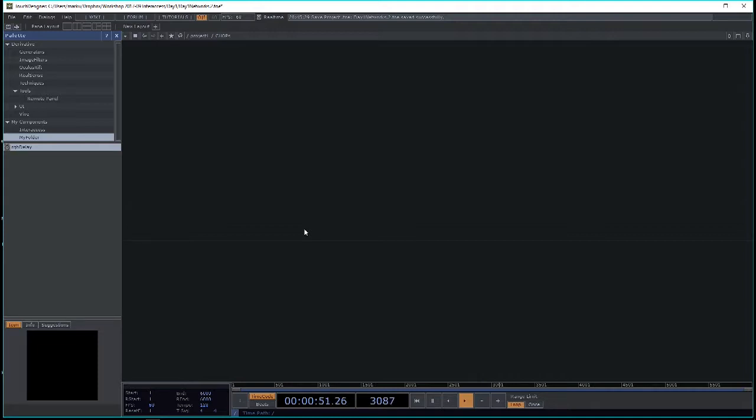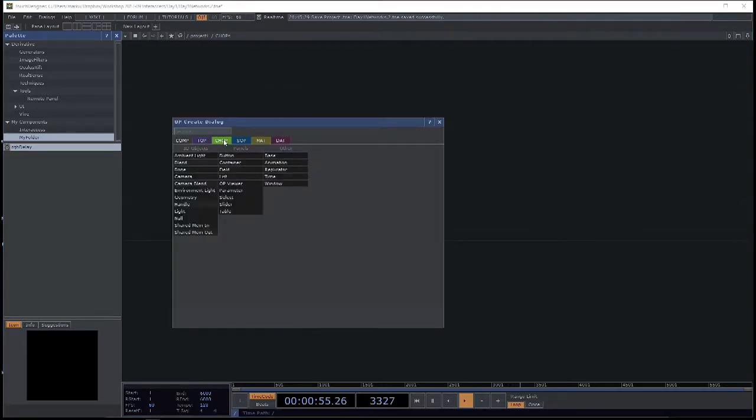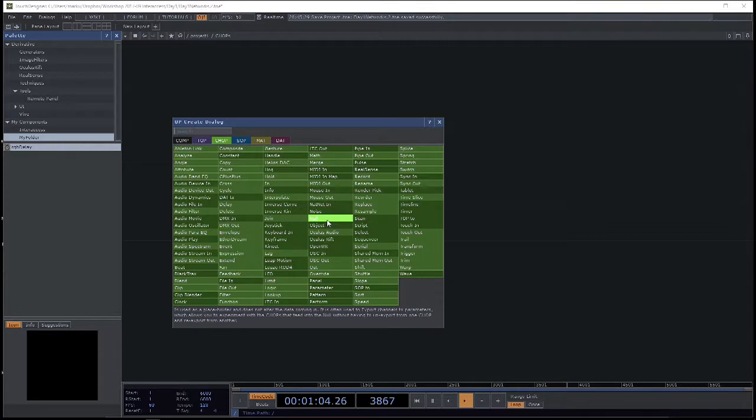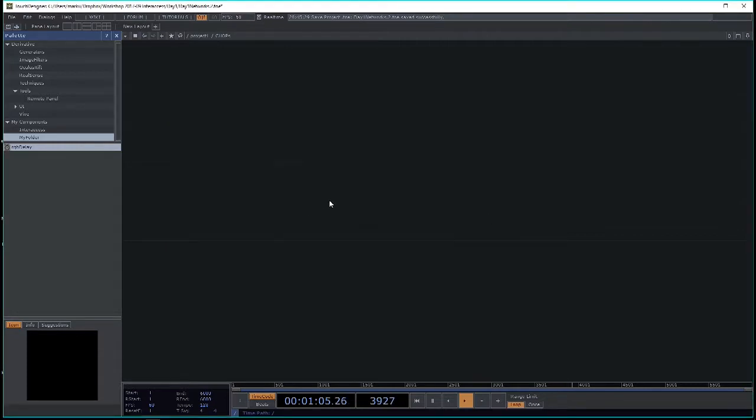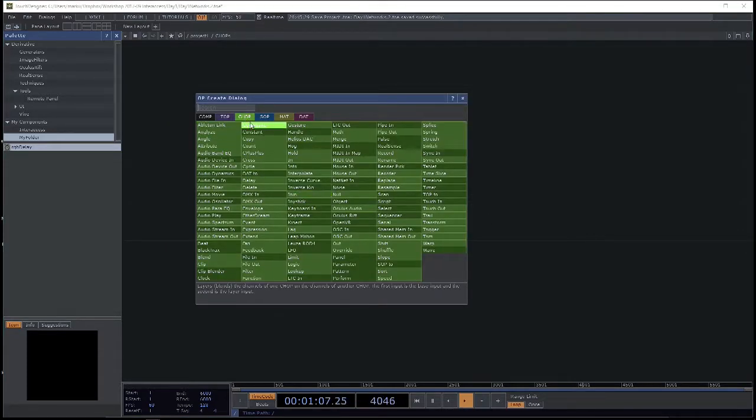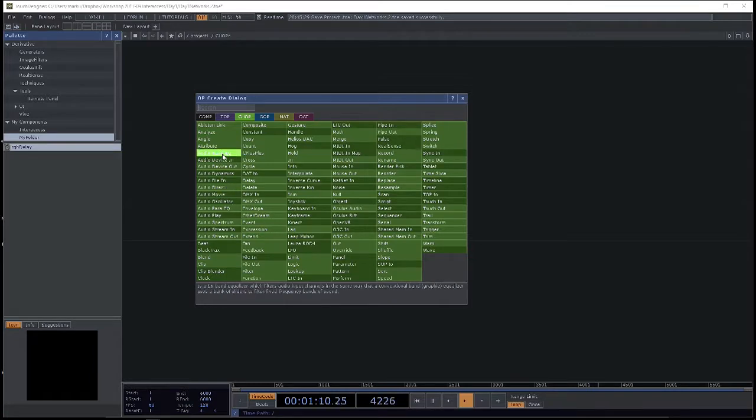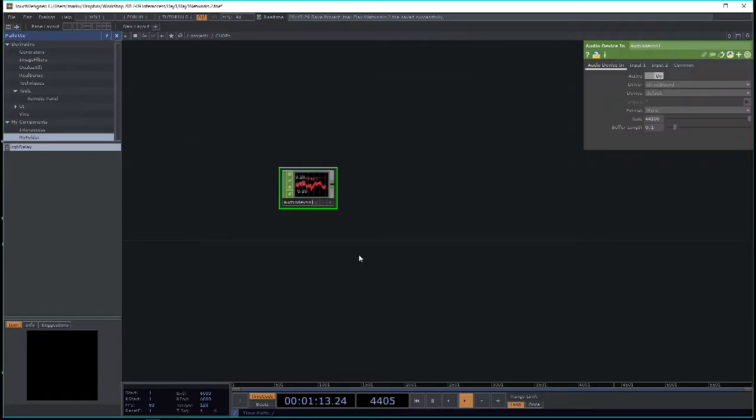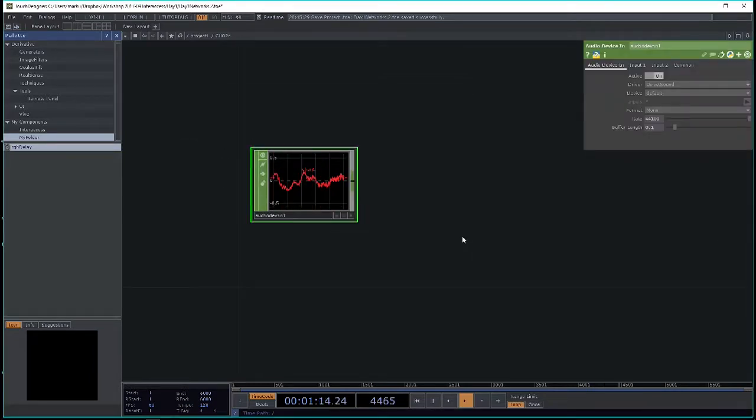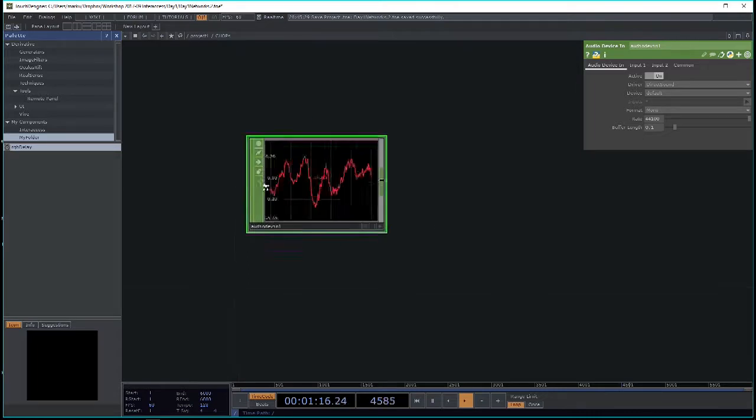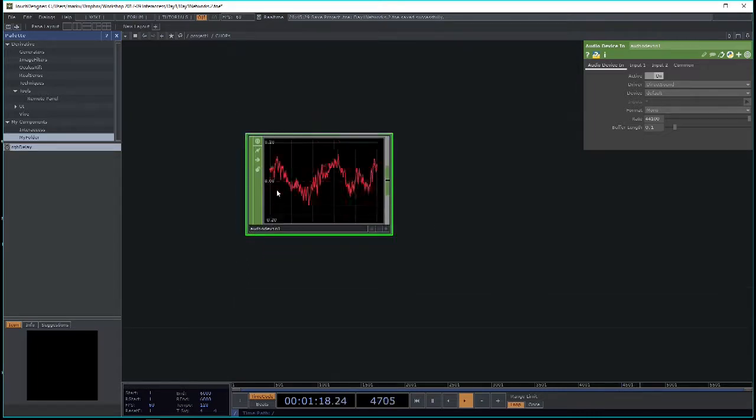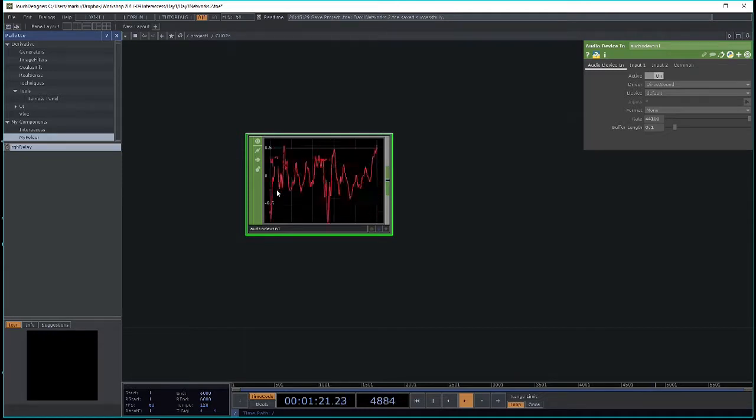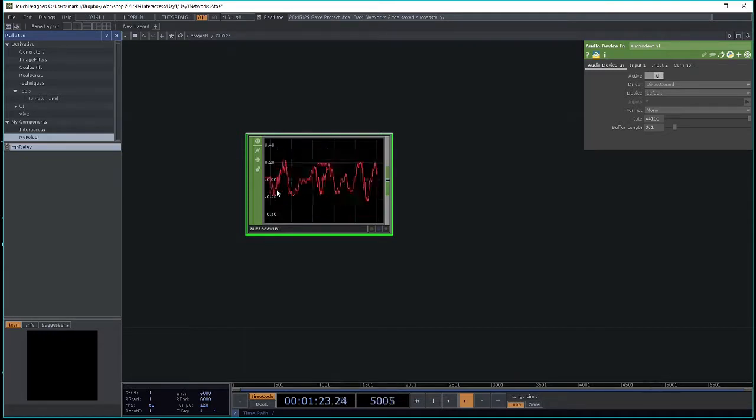In Shops, as I mentioned, we create animation data or channel-based data. If you tap and look at the Shops family, there is the audio device in, for example, which gives me access to my microphone. The data display shows you right away if it's working or not.